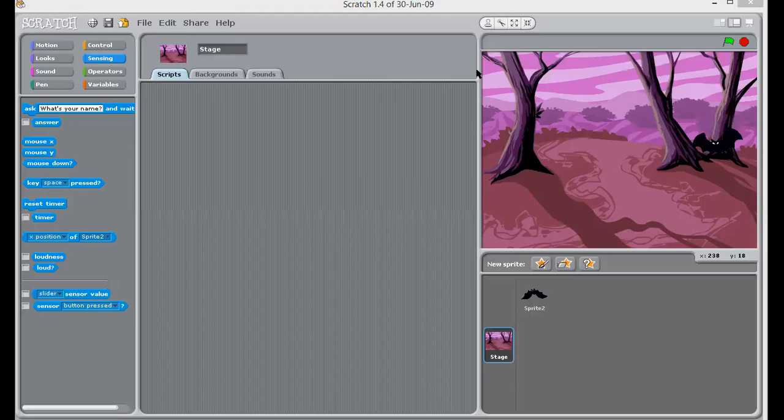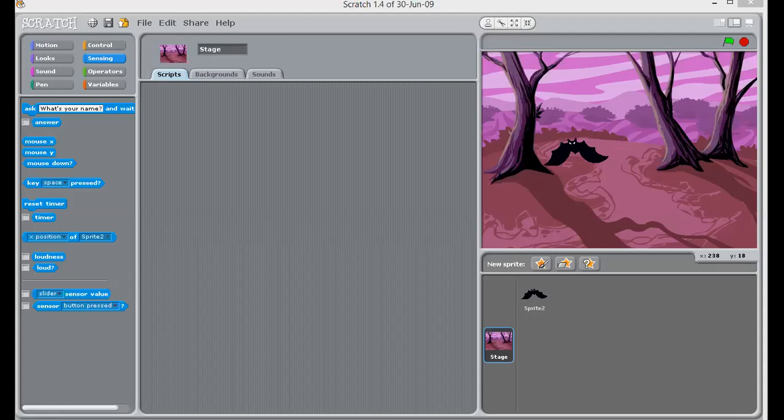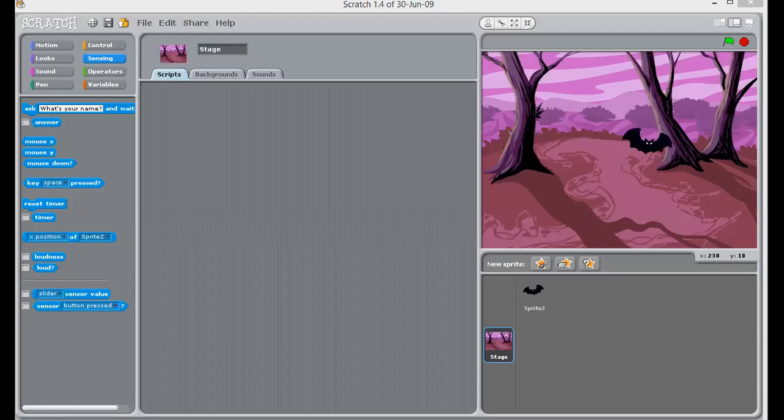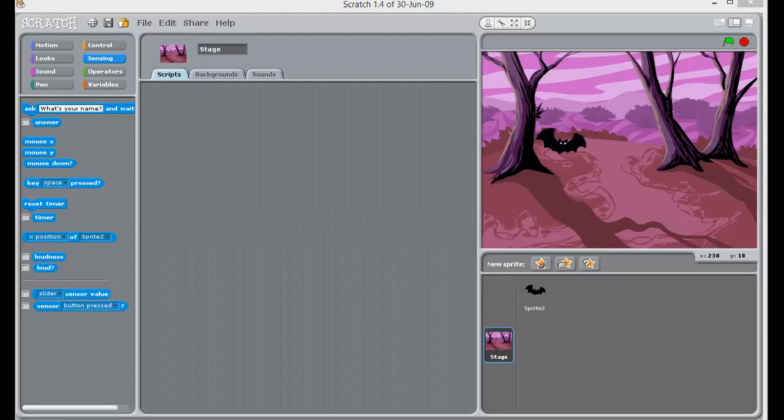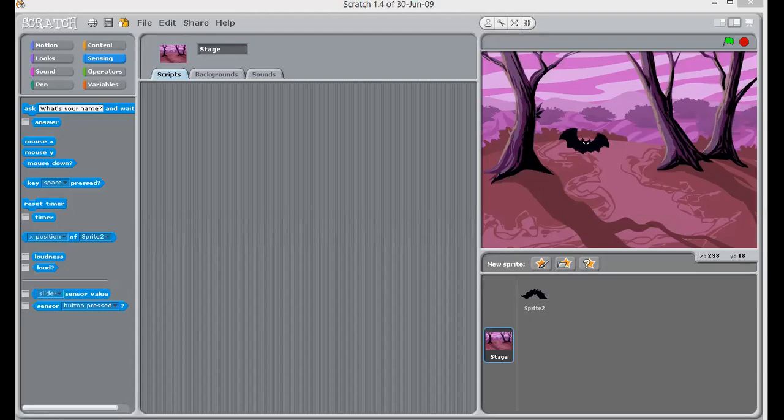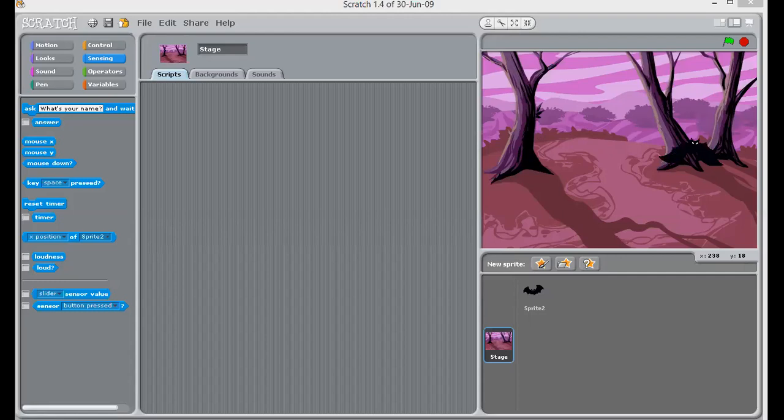Similarly, you can do it for aquarium. In this also, I have added fish as a sprite. And, this is your background. So, I am waiting for your trial now. I hope you will give your best. Right children? Thank you.